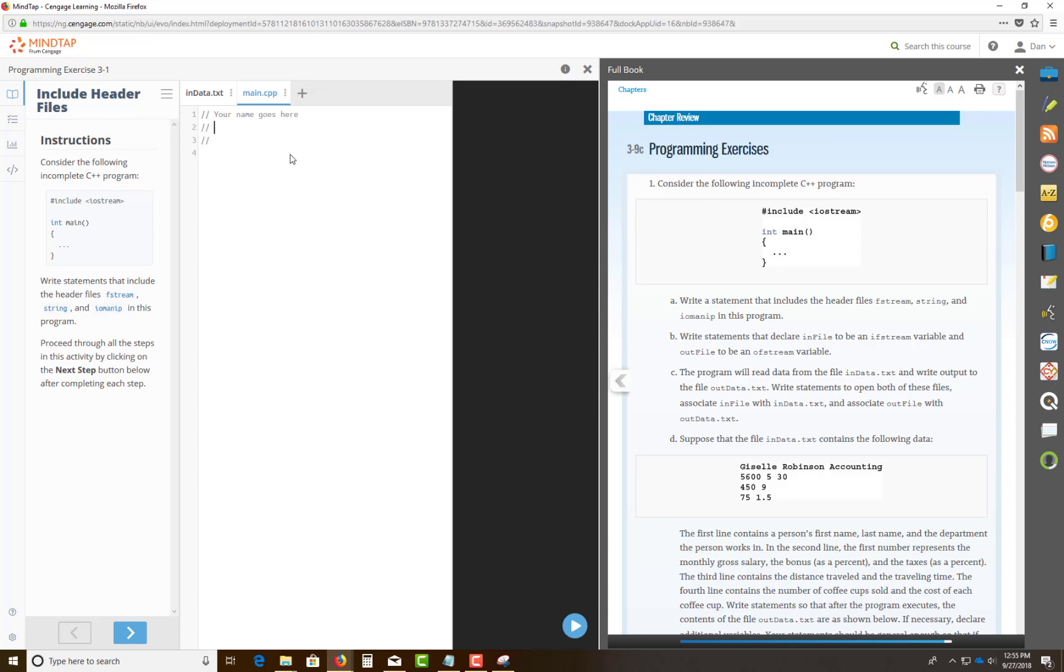And then this course number is CUSC 1436, whatever section that you have with me. And then this is, just put in the third line here, this is Lab 3, Programming Exercise number 1. Okay, and you can walk and put the page on it, whatever.